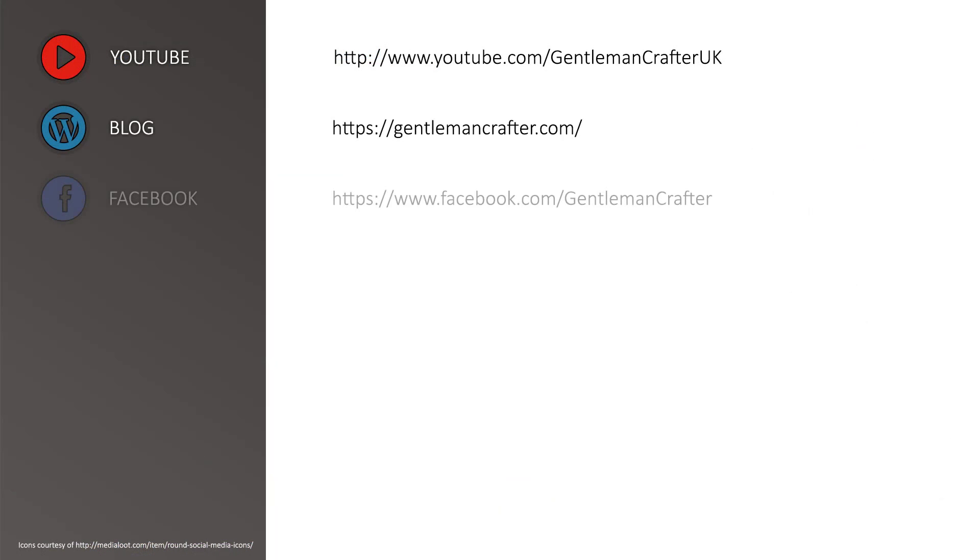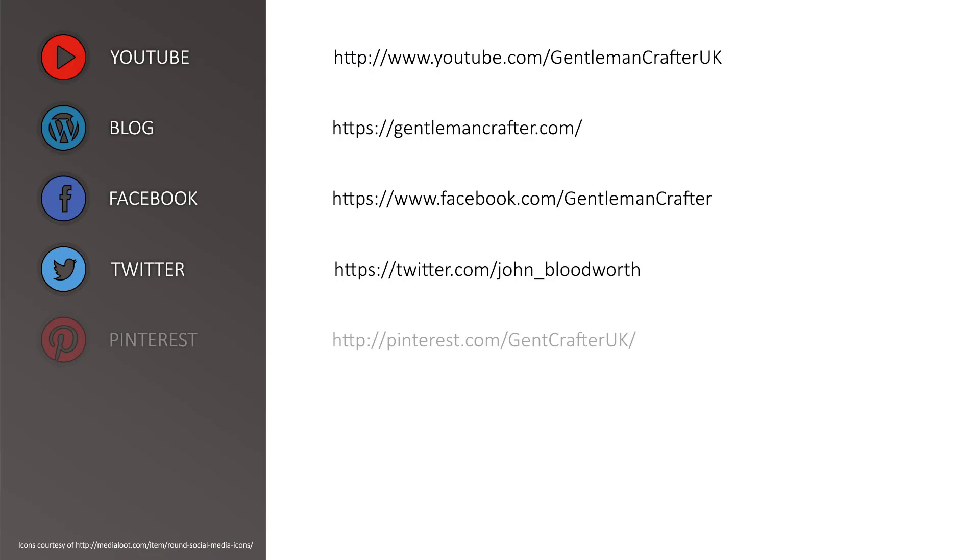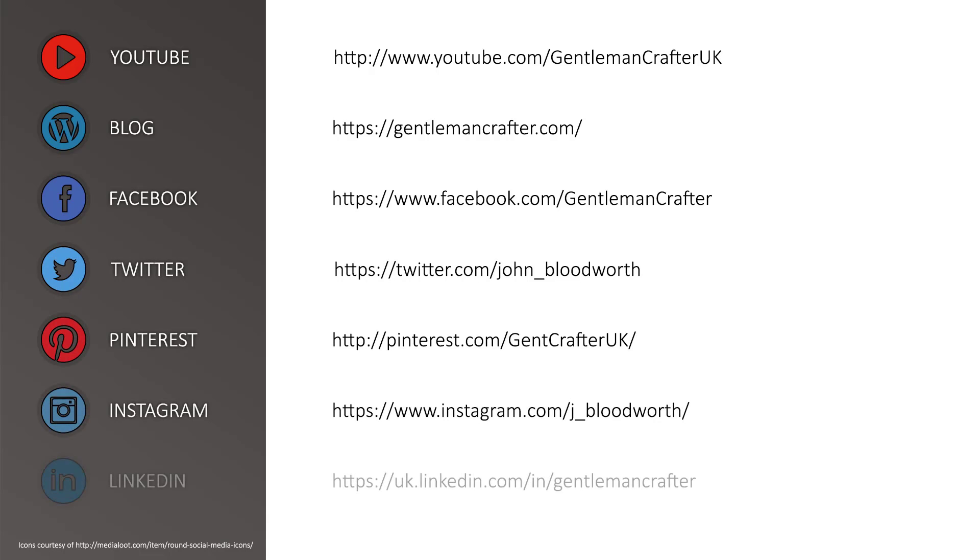For more hints, tips and tutorials, please subscribe to my YouTube channel or visit me on any of these social networking sites.